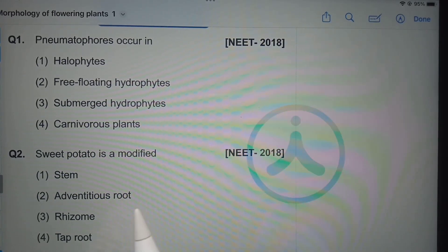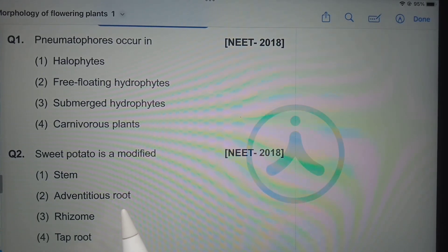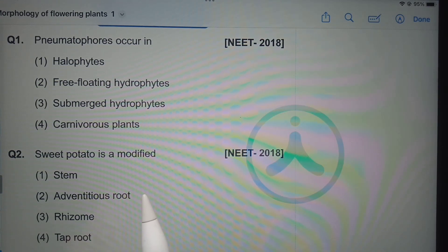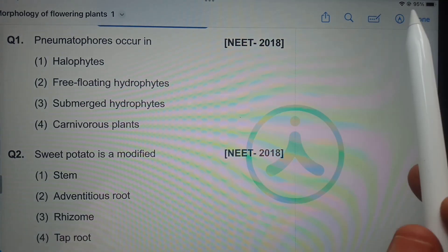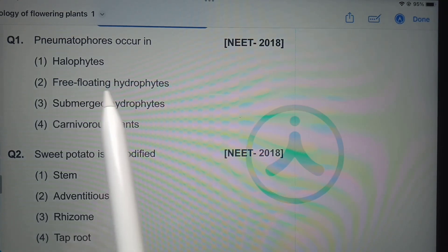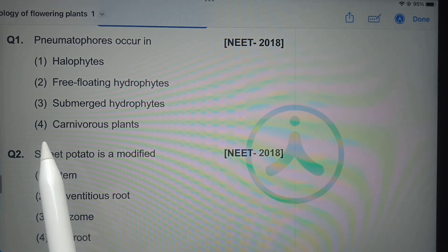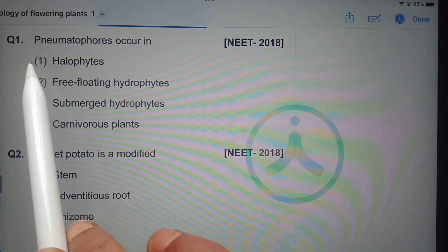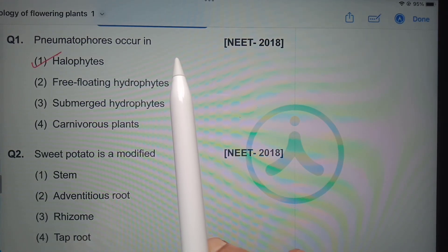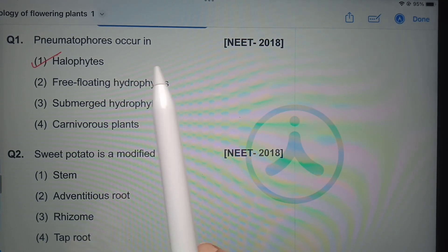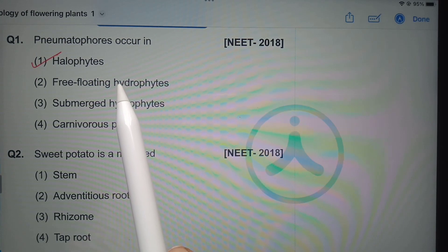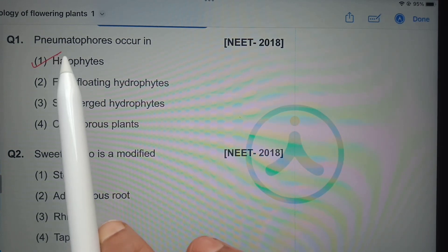Hello students, in this video we are going to discuss previous year NEET questions related to the chapter Morphology of Flowering Plants. First question: pneumatophores occur in — halophytes, free floating hydrophytes, submerged hydrophytes, or carnivorous plants? The answer is halophytes. Halophytes are plants which grow in salty areas. In those salty soils, oxygen is not available, so some roots grow above the soil to get oxygen from the atmosphere.